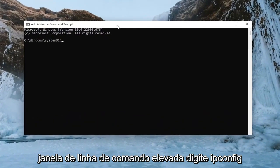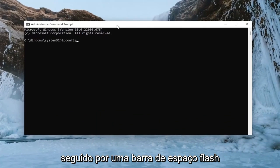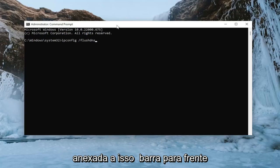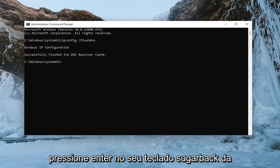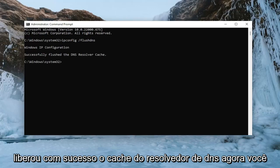Now into this elevated command line window, type in ipconfig followed by a space and forward slash flushdns. Flushdns should all be one word attached to that forward slash out front. Hit Enter on the keyboard — it should come back with 'Windows IP Configuration: Successfully flushed the DNS resolver cache.'